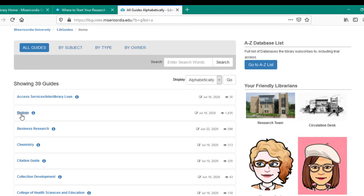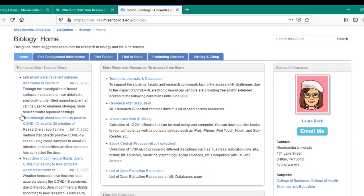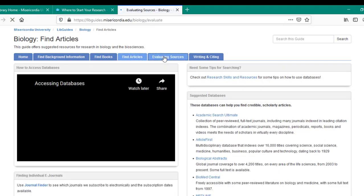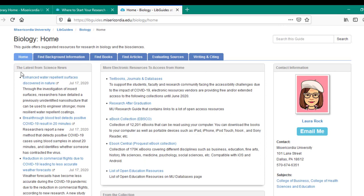For instance, the guide on biology will feature tab sections organizing content by background information, materials in other formats, books, articles, evaluating sources, and writing and citing. To the right side of the home tab, you'll find the librarian or team associated with your department should you need additional assistance into infinity and beyond the scope of the guide you're using.